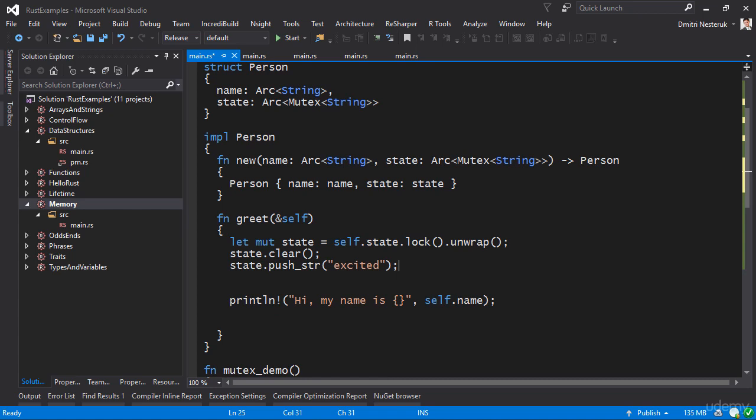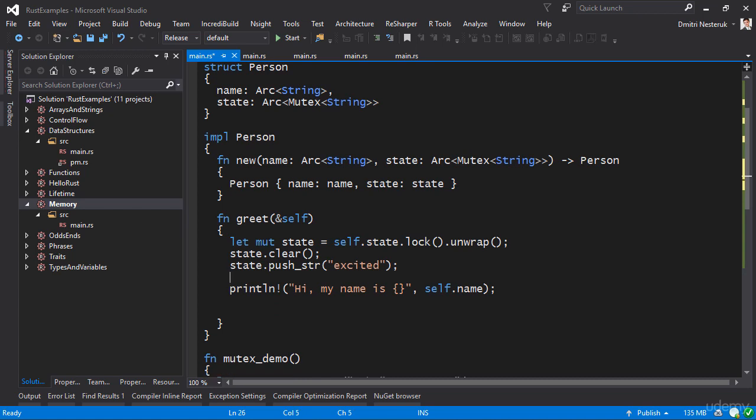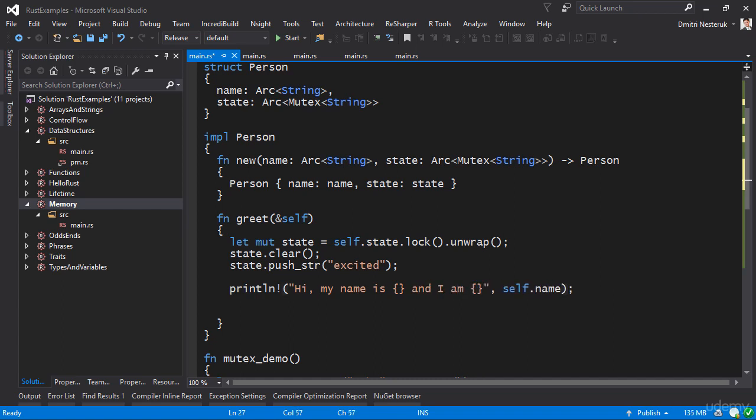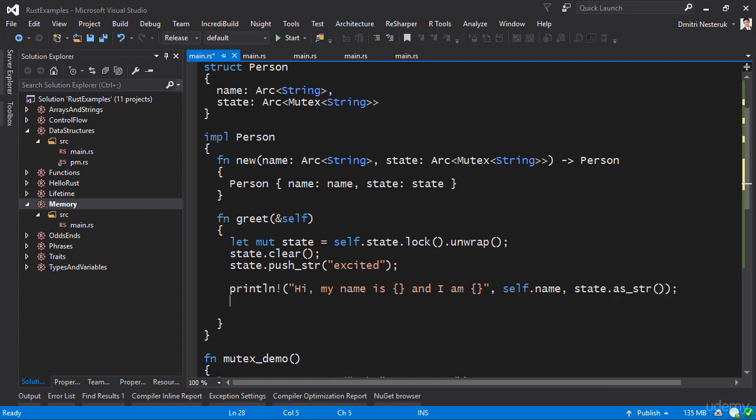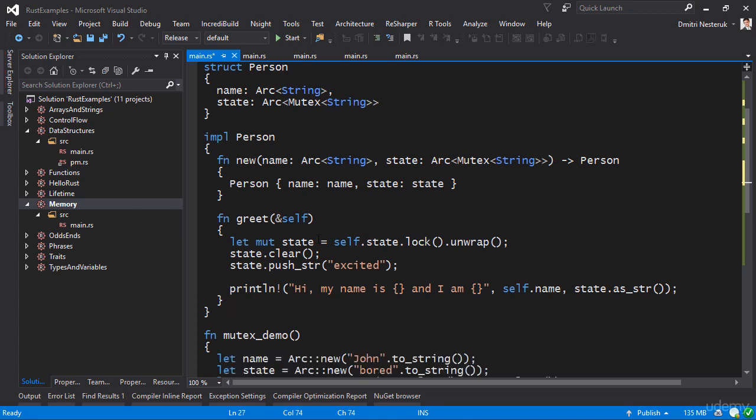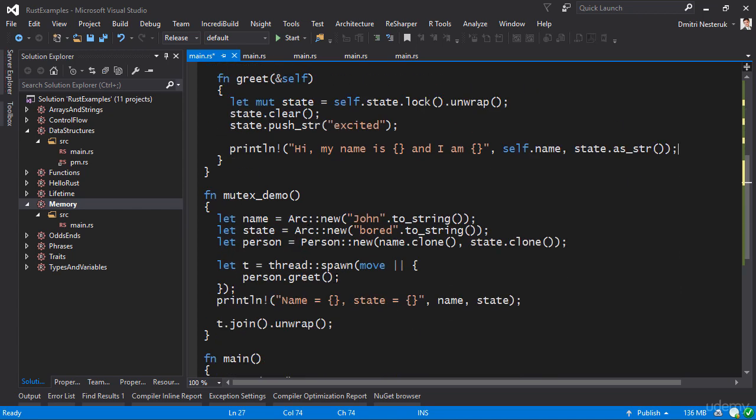Then we can do the print line. Actually let's do a more interesting print line. I'm going to print both the name as well as the state, so my name is so and so and I am, and then we need to get the state as a string, so I would say state.as_str like so.